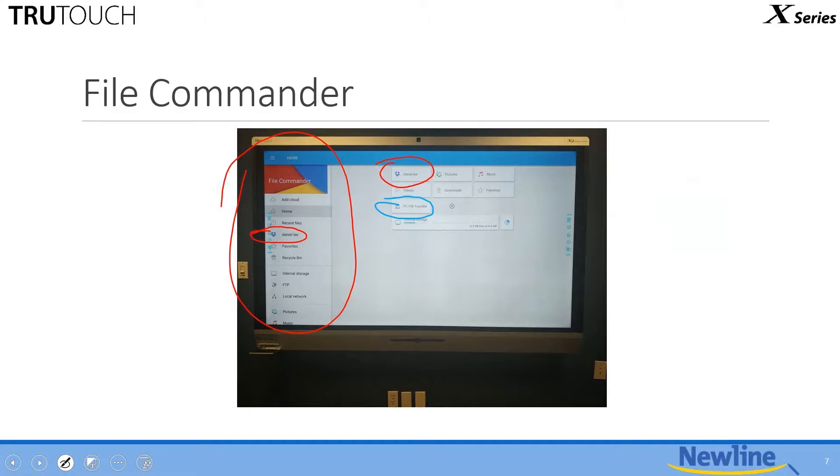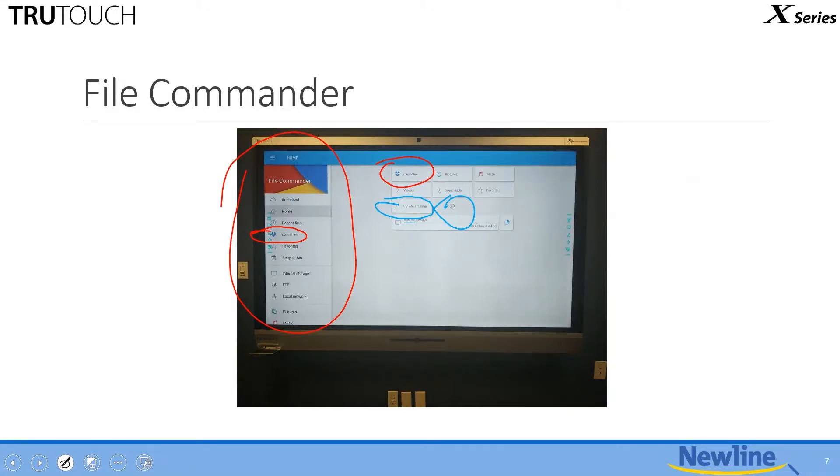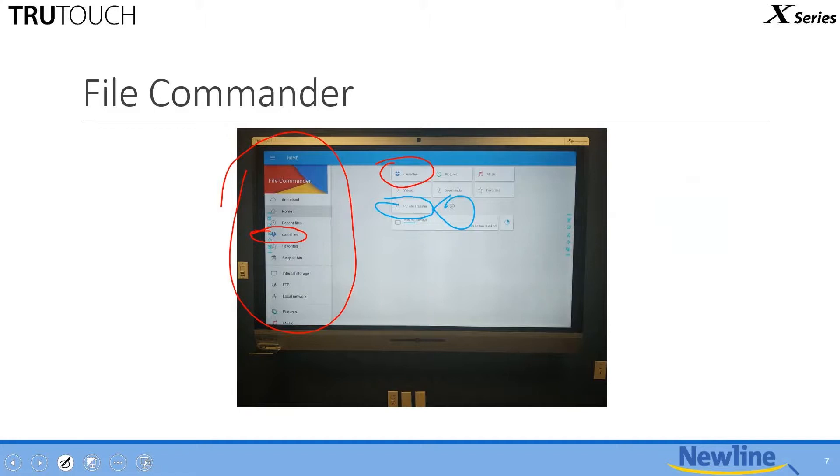When you press that button, it brings up the PC file transfer window. When you start the service, the file commander will generate an IP address based on the network it's on, an IP address and a port number. From any laptop or whatever, bring up a web browser, enter in that IP and port number, and you can transfer files using the Internet to and from the file commander. I haven't used it, but it looks very slick. Also, this little plus allows you to add another category to the home screen. The file commander manages this information very intuitively and is also very smart.